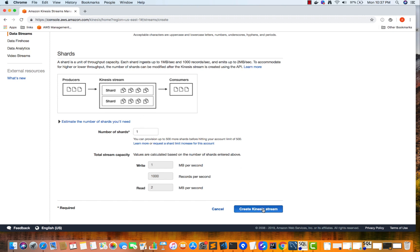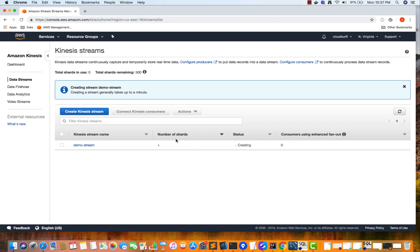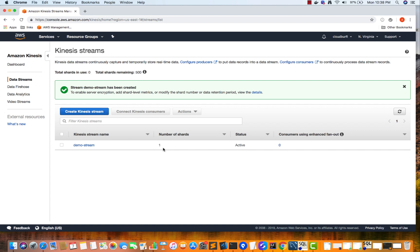Click 'Create Kinesis Stream'. The status shows 'being created' and you'll see the number of shards as one. While this is being created, we'll use the CLI. I've set up my CLI as an admin account, so I can perform all functions. If you haven't set up your CLI as an admin user, make sure your user has Kinesis Data Stream full access for this video.